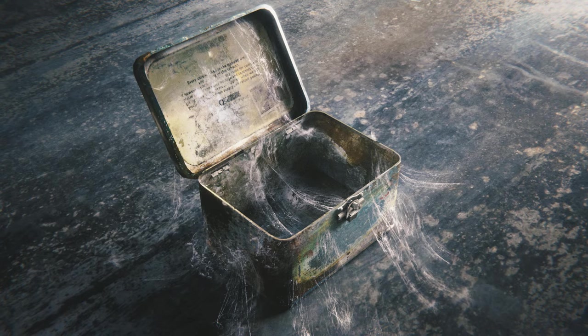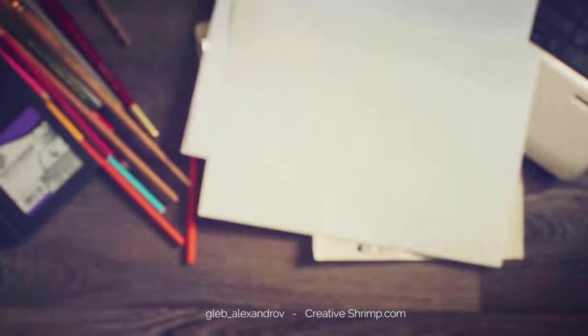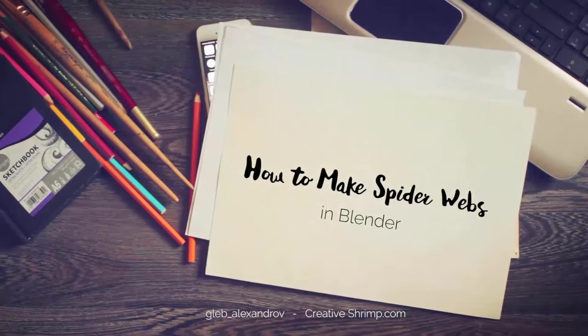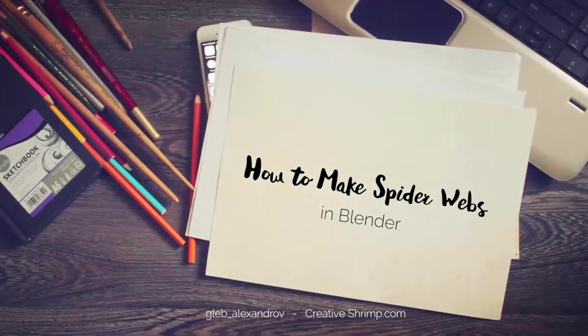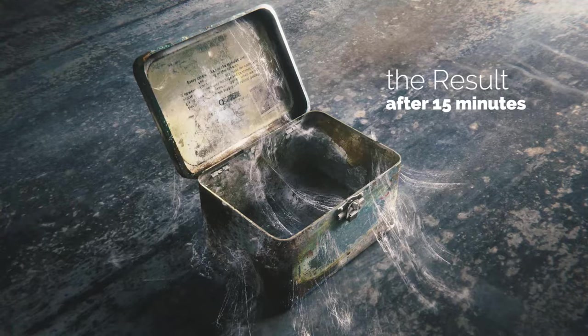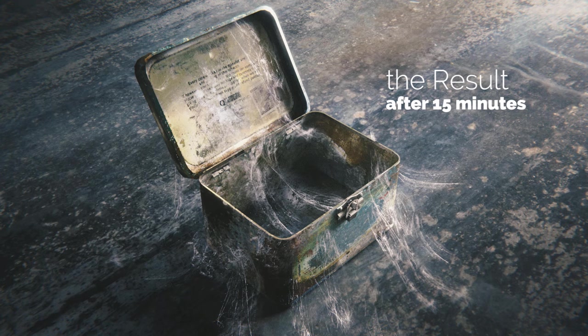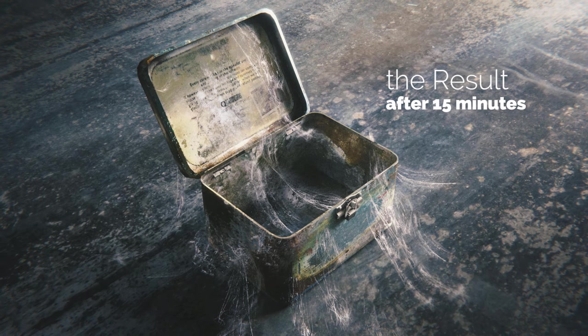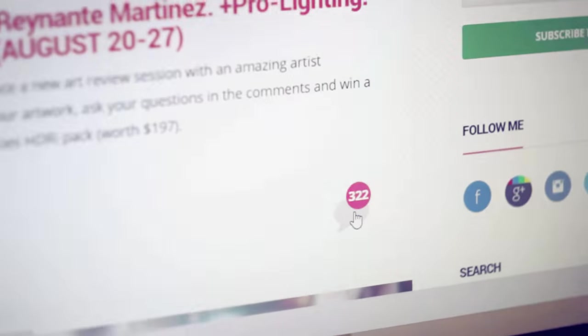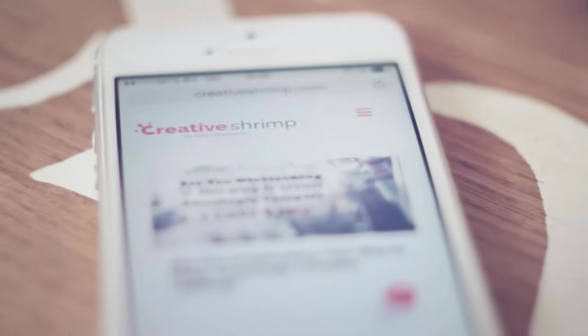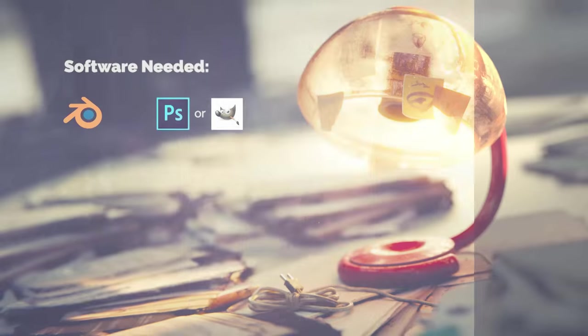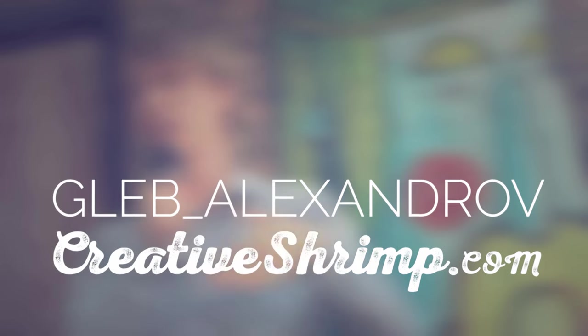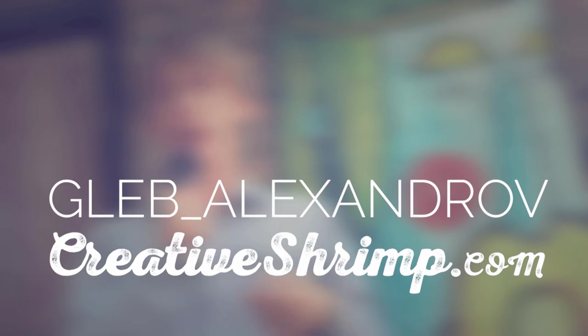Spider webs everywhere and welcome to another very exciting tutorial: how to make spider webs in Blender. This is a very quick one - probably after 15 or 20 minutes you will get this result. As usual, Gleb Alexandrov with you, and I believe that every artist can make a living by drinking coffee and creating computer graphics.